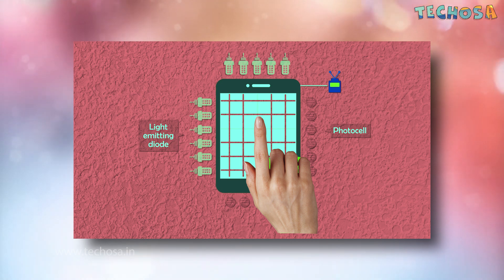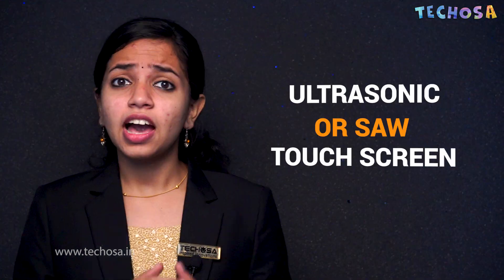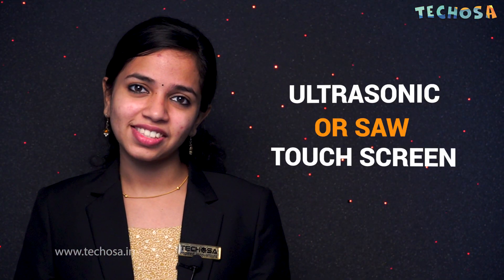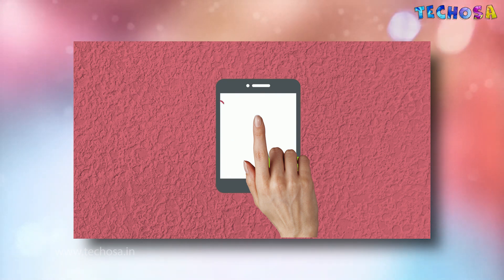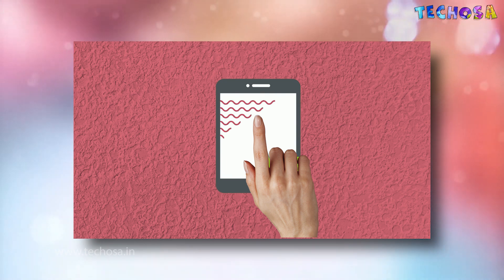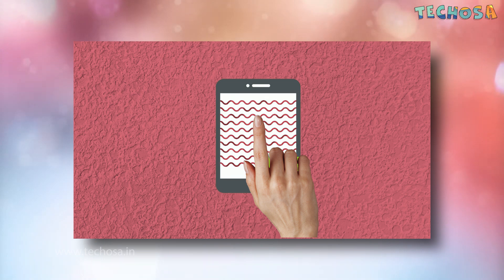The X and Y coordinates are then sent to the controller. Infrared touchscreens offer high clarity, unlimited touch input, multi-touch, and palm rejection capability.